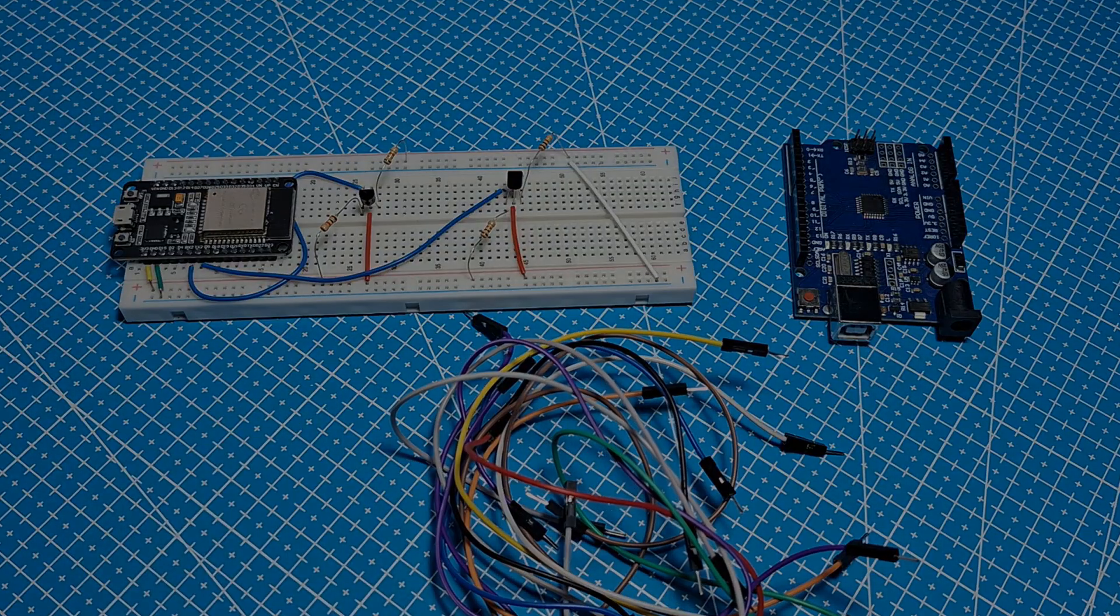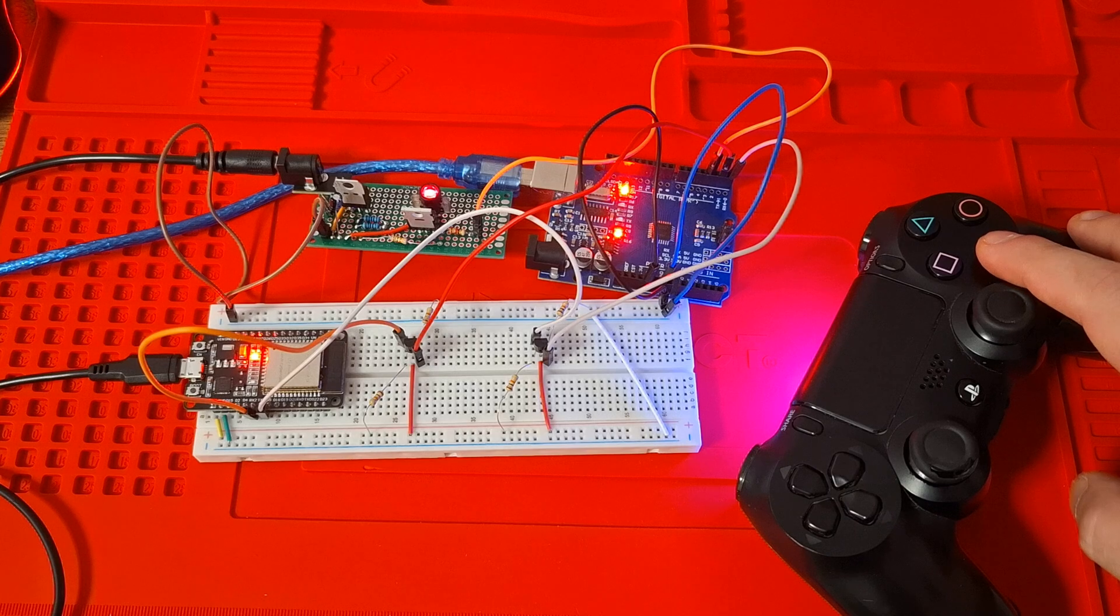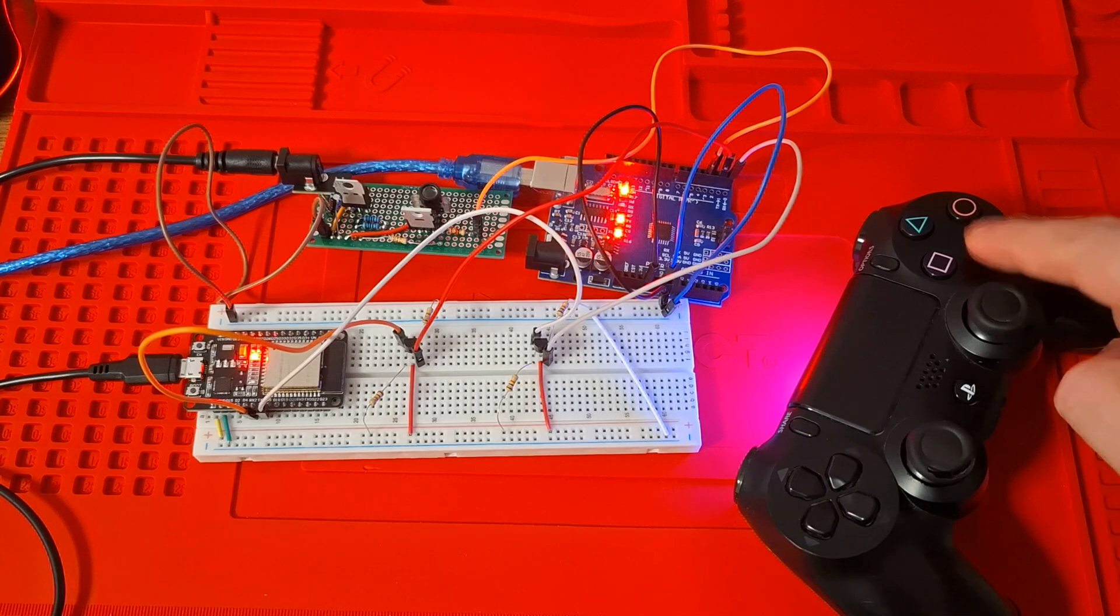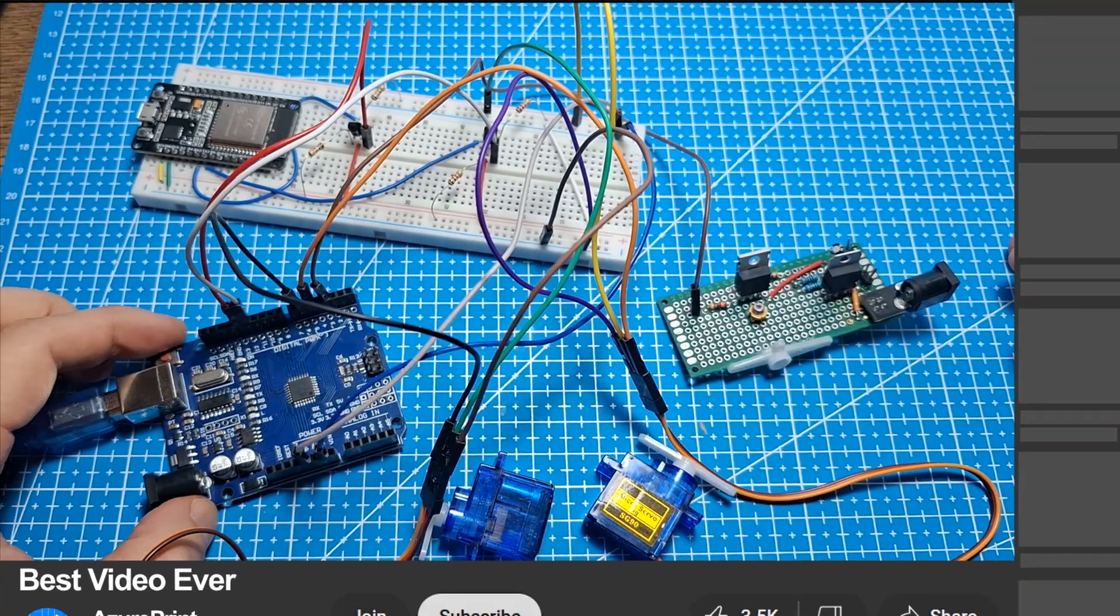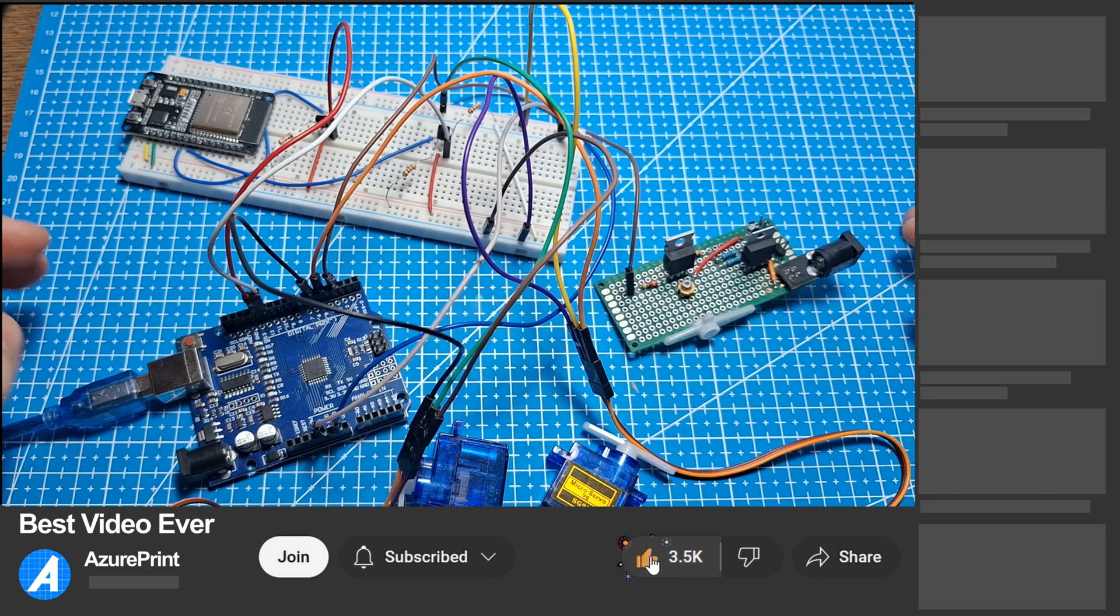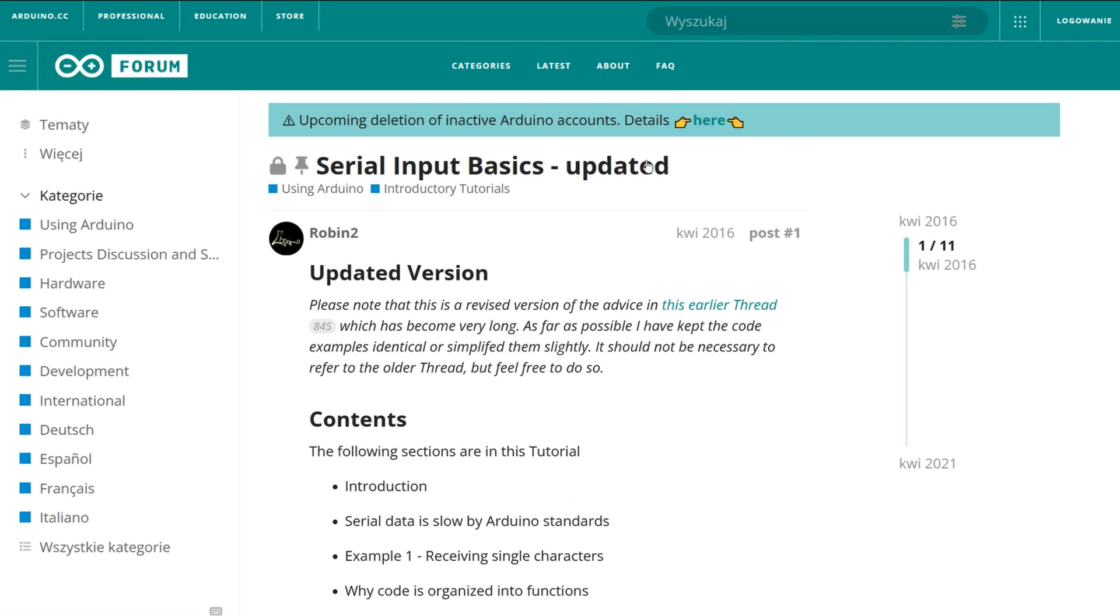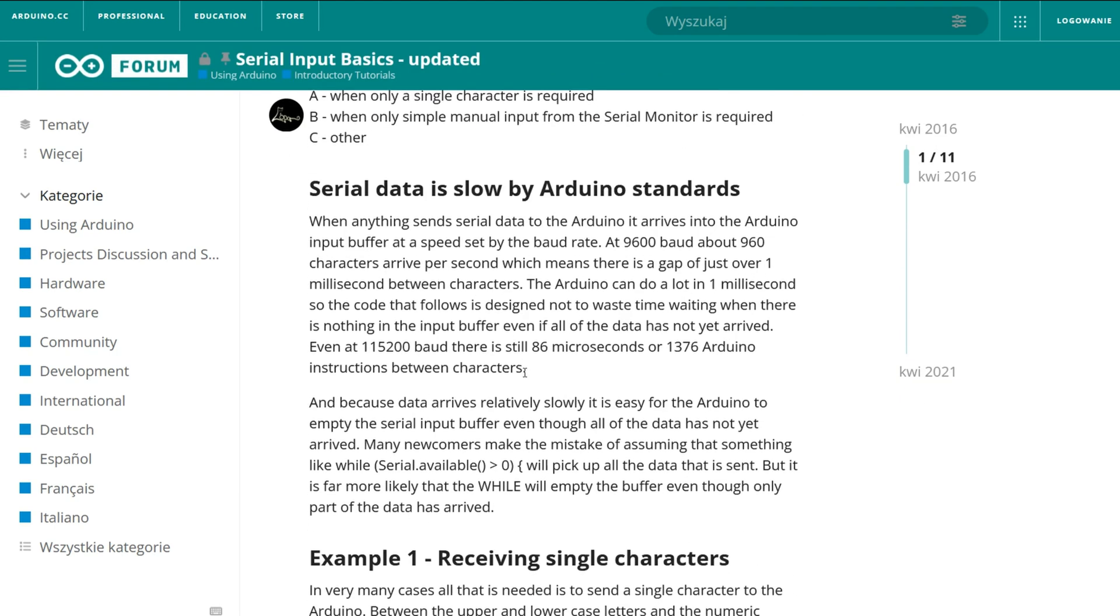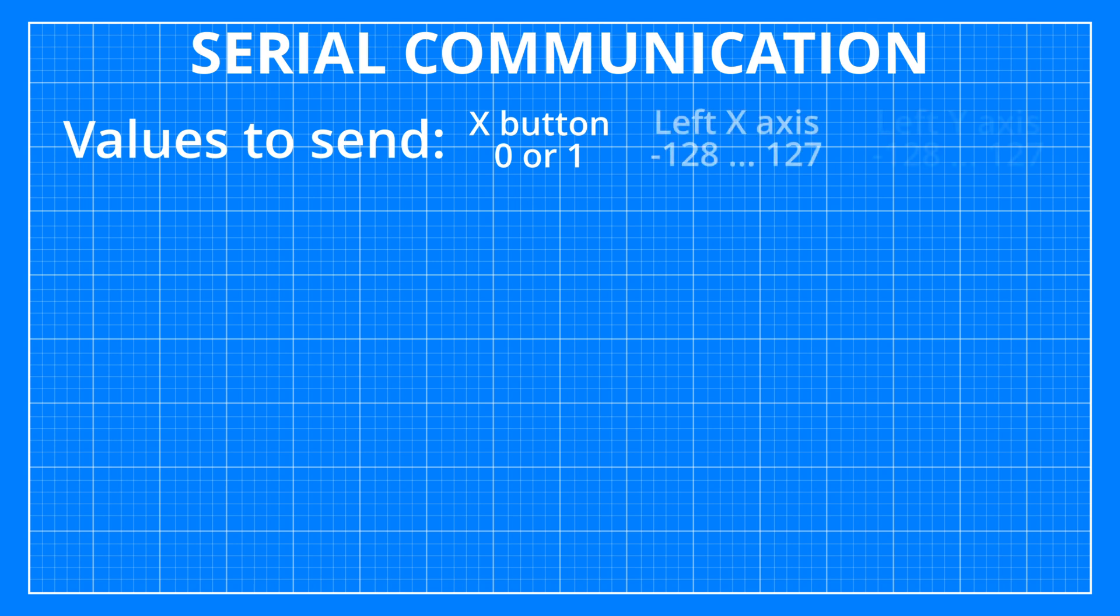Now it is the time to start working. Previously I was able to use controller inputs to turn on and off my laser diode. The problem was that it had a 1 second delay. With only a laser diode it was acceptable, but with 2 servo motors it is an issue. But I think that I found a way to fix it. I will be using the code made by Robin2 posted on Arduino forum in a thread called Serial Input Basics. My goal is to send three values. One or zero representing X button and two values between minus 128 and 127 representing X and Y axis of the left analog stick.